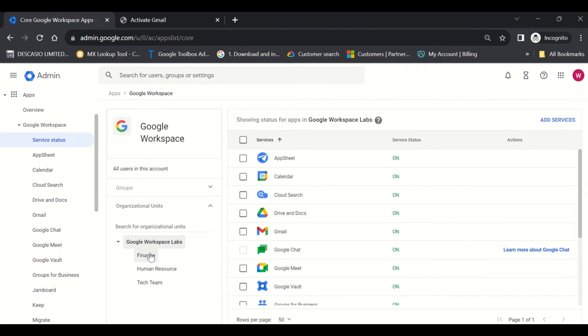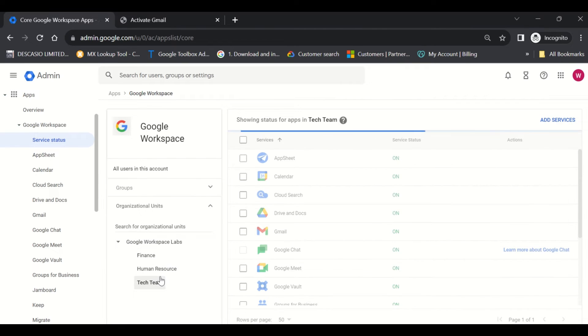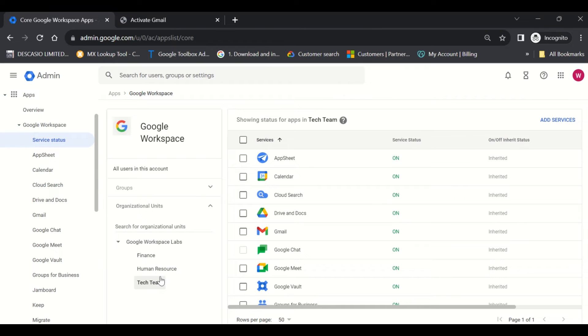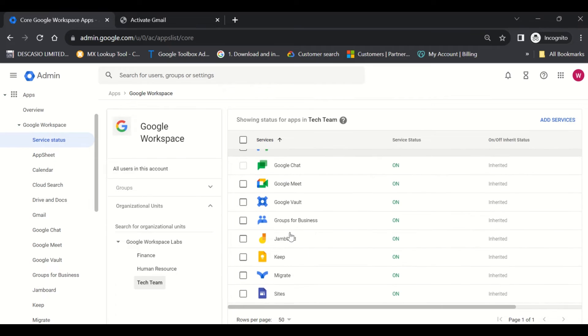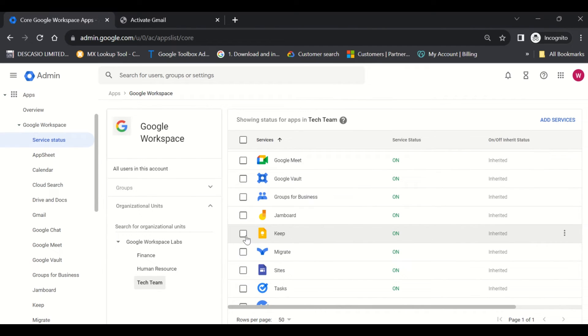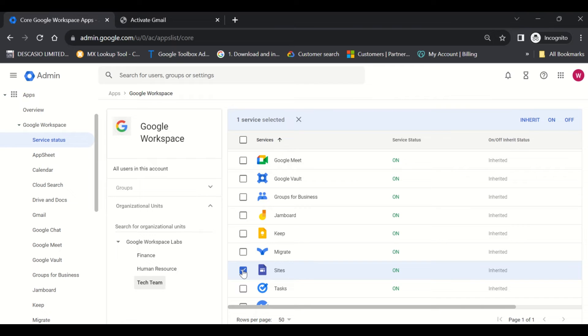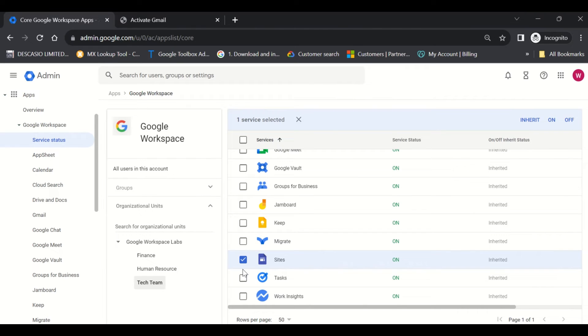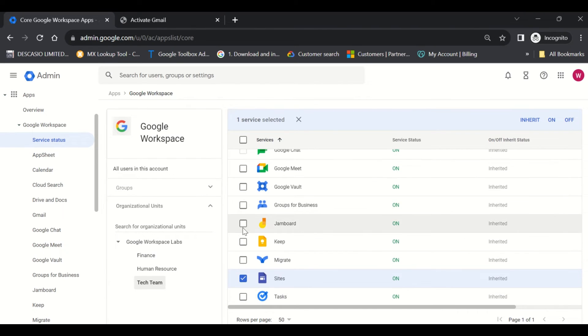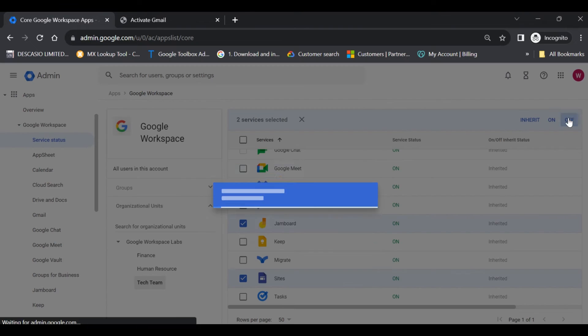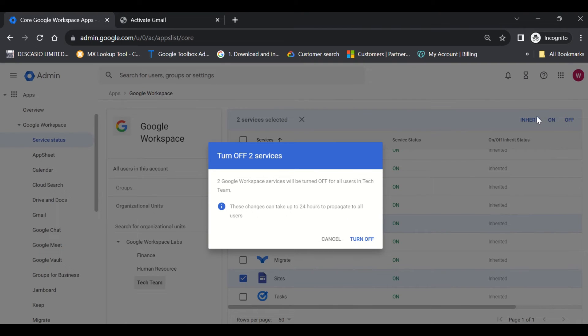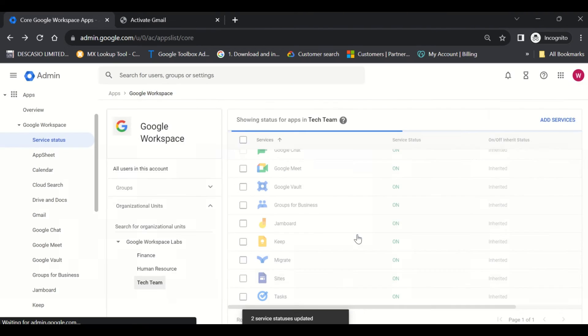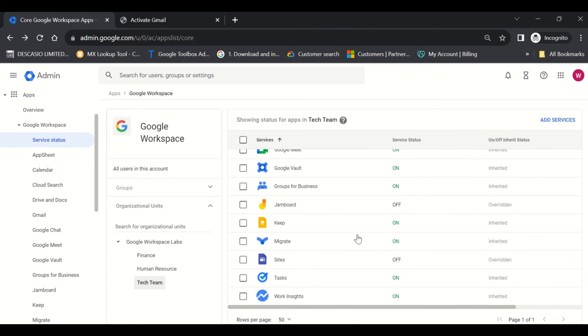For example, let's say I want to disable certain services for the Tech Team. I'll click on the OU for Tech Team. Imagine a scenario where I'd like to disable Google Sites, so I don't want staff in the Tech Team being able to create sites, and I don't want them using Jamboard as well. I'll simply check these boxes. It says these services will be turned off for all users in Tech Team, and I click Turn Off. This is how easy it is - I've turned off Jamboard and Sites for the Tech Team OU.